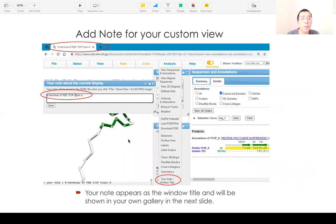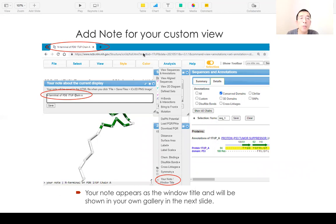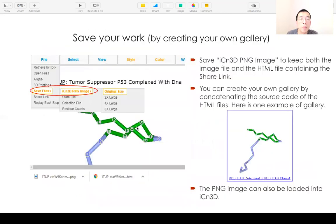Once you have a custom display, you can add a title and a note for your custom view. The note will also show up as the window title, so if you have multiple tabs open, you can easily tell from the window title which one is which. If you want to save your custom view, you can go to 'Save File' and choose 'ICM3D PNG Image'.